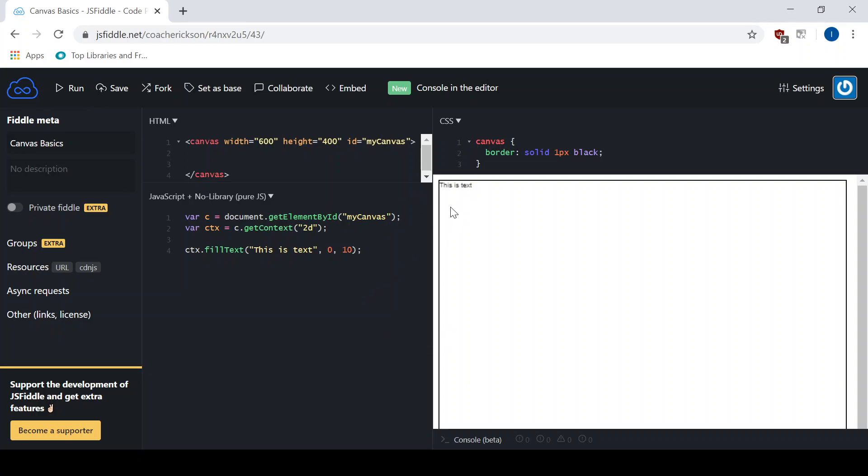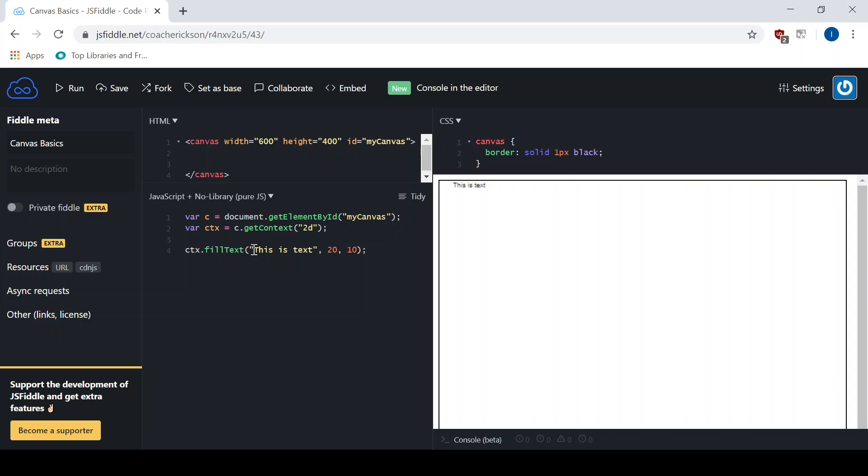By default, this is a 10 pixel sans serif font, like an Arial type font. There's no caps on it. If I increase the X, you'll see that it bumps over to the right. So that's the simplest way to add text with the location of the X and the Y.